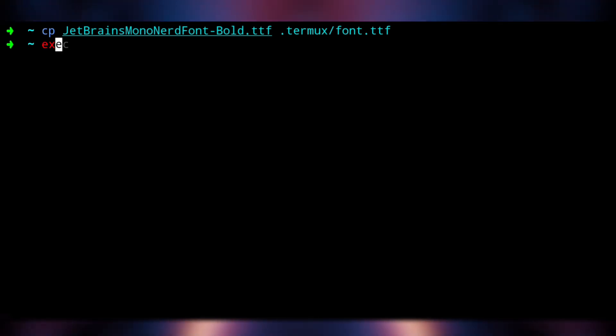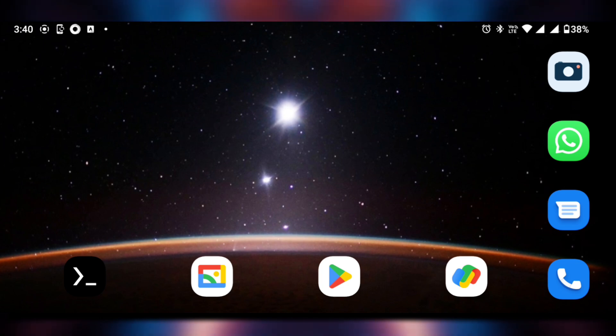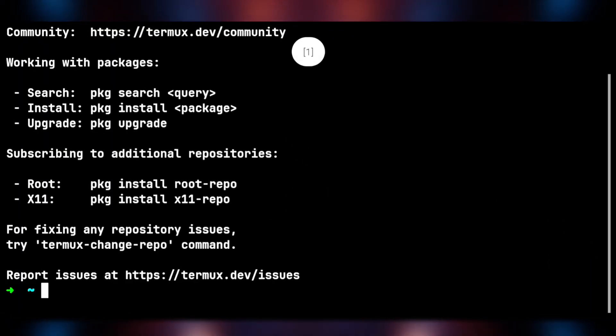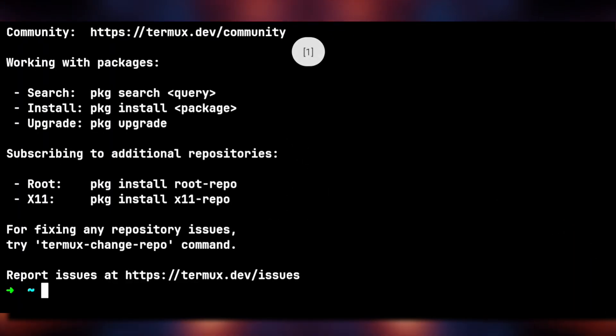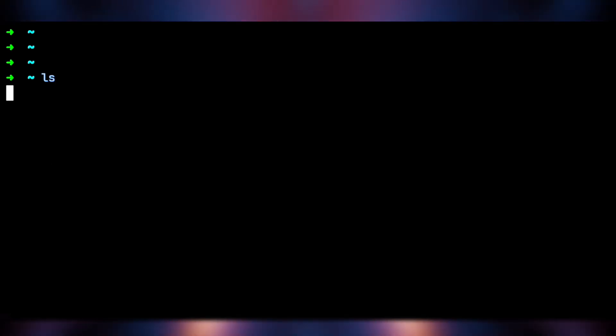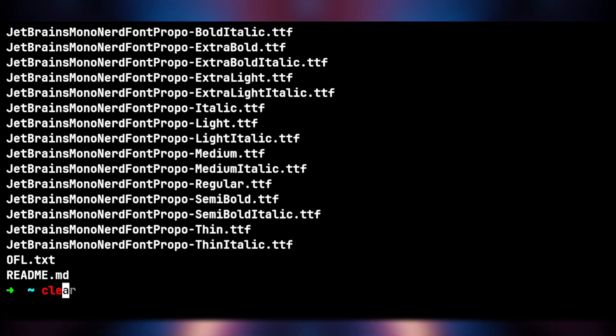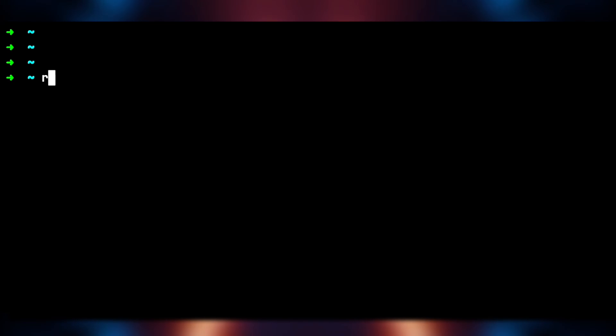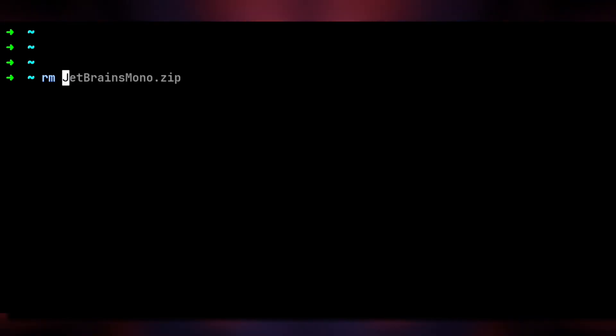Now just quit Termux and open it again. Nerd Fonts is working. We will remove all the font files now as we don't need them anymore.